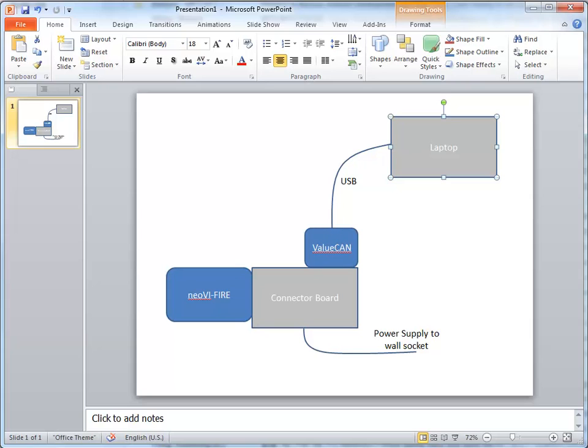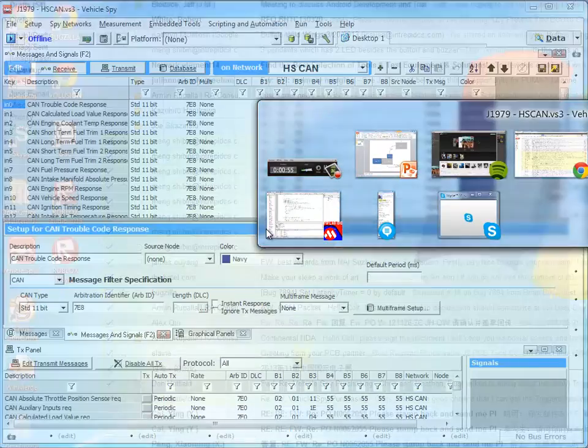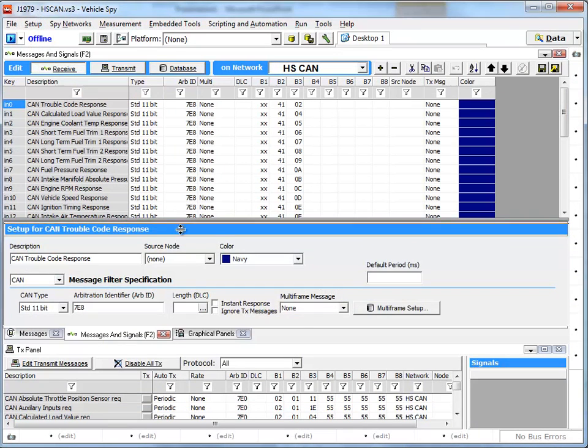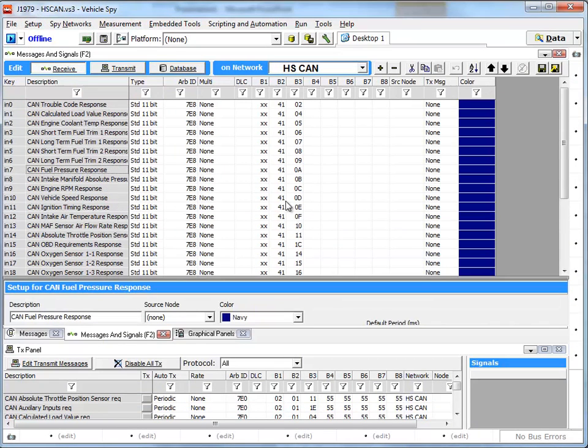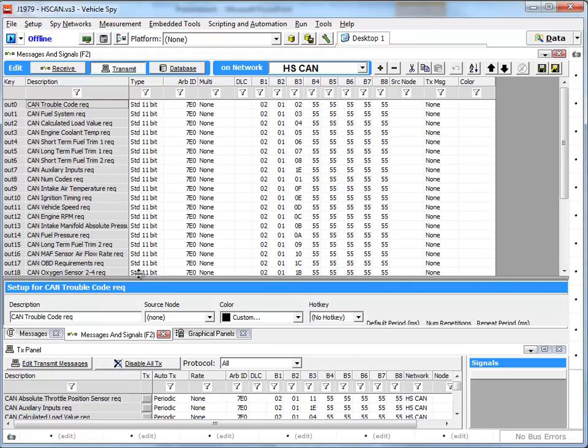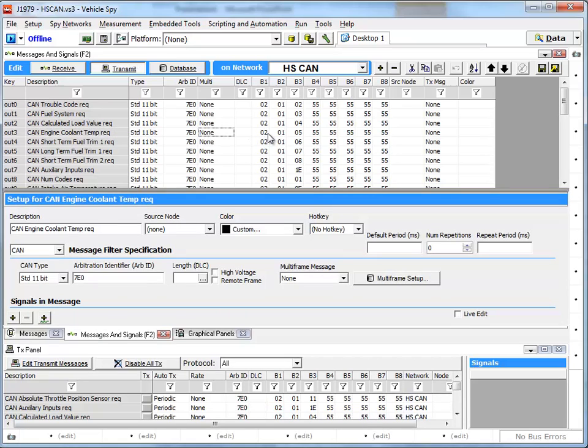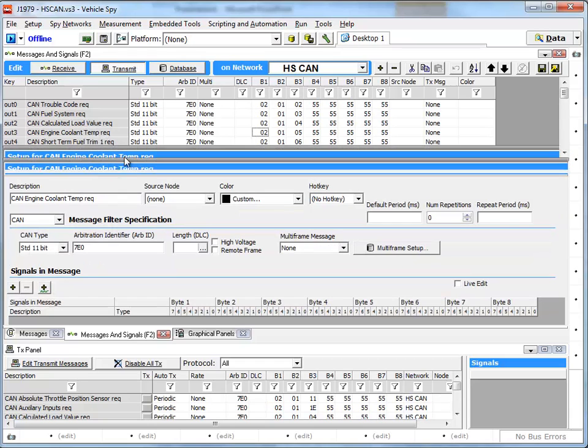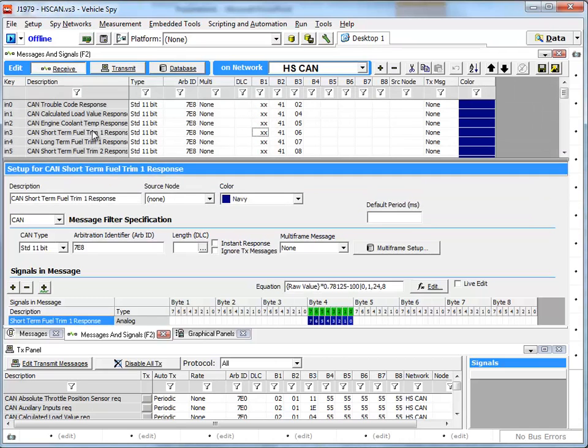Basically, the setup I have is a canned example file called J1979HSCAN3. This is a list of all the OBD messages or commands that we can send to the ECU. For each one of these commands, for example, collect engine coolant temp request, I could send this command and then your simulator will respond to this command with a response.